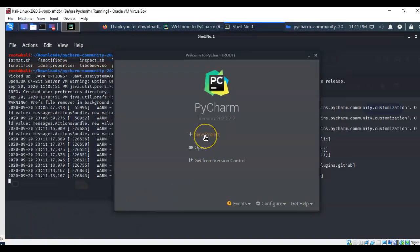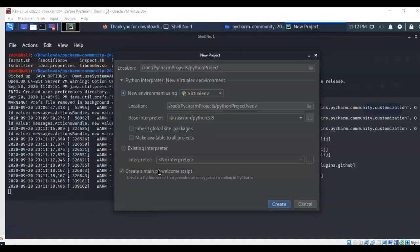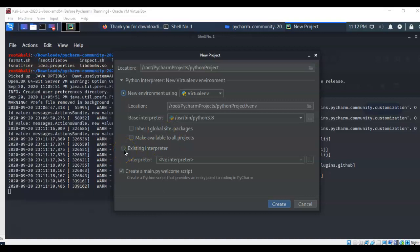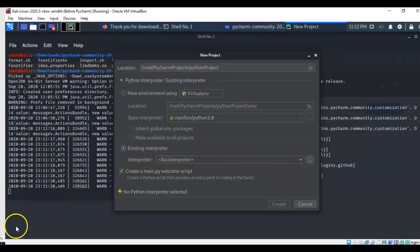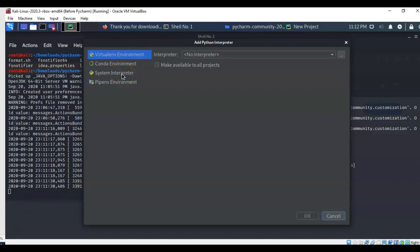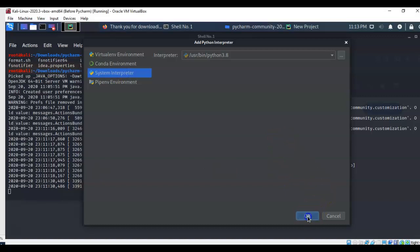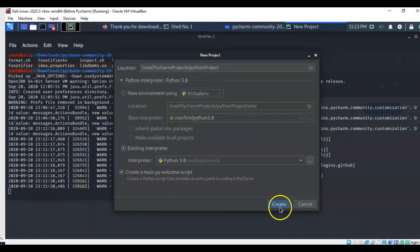That's going to launch PyCharm. Give it a minute to load up. We're going to go to a new project. On this next screen, we want to go down here where it says an existing interpreter. Go ahead and check that radio button. Over here to the right, we're going to go ahead and browse. From here, we're going to select from the left window pane system interpreter. Once you have that done, go ahead and just say OK. Now you can click on where it says create.